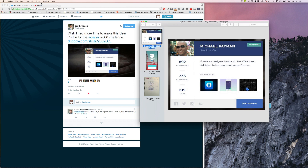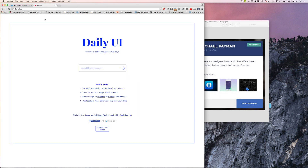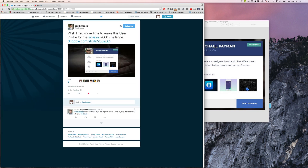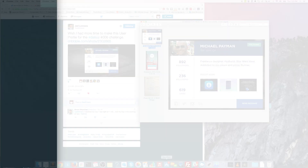This is part of the daily UI challenge. If you guys haven't heard of it, I'll link it in the description below. Go ahead and sign up — it's been really fun. Basically they send you different components or different UI designs each day and you have to put your own spin on them or come up with something original. It's been fun and it's really great practice to keep up with your skills if you're not necessarily doing UI every day. I hope you guys enjoy.